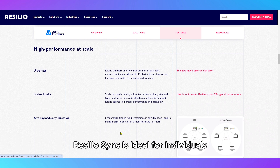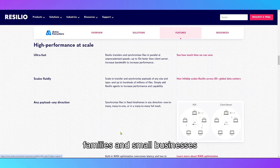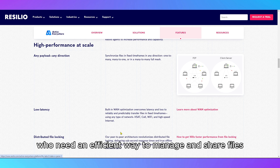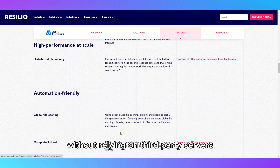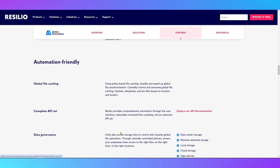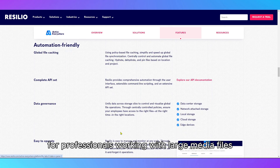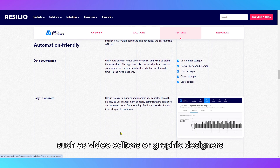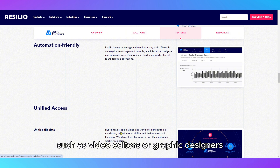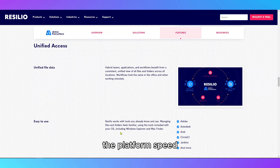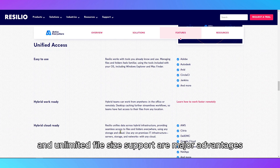ResilioSync is ideal for individuals, families, and small businesses who need an efficient way to manage and share files without relying on third-party servers. For professionals working with large media files, such as video editors or graphic designers, the platform's speed and unlimited file size support are major advantages.